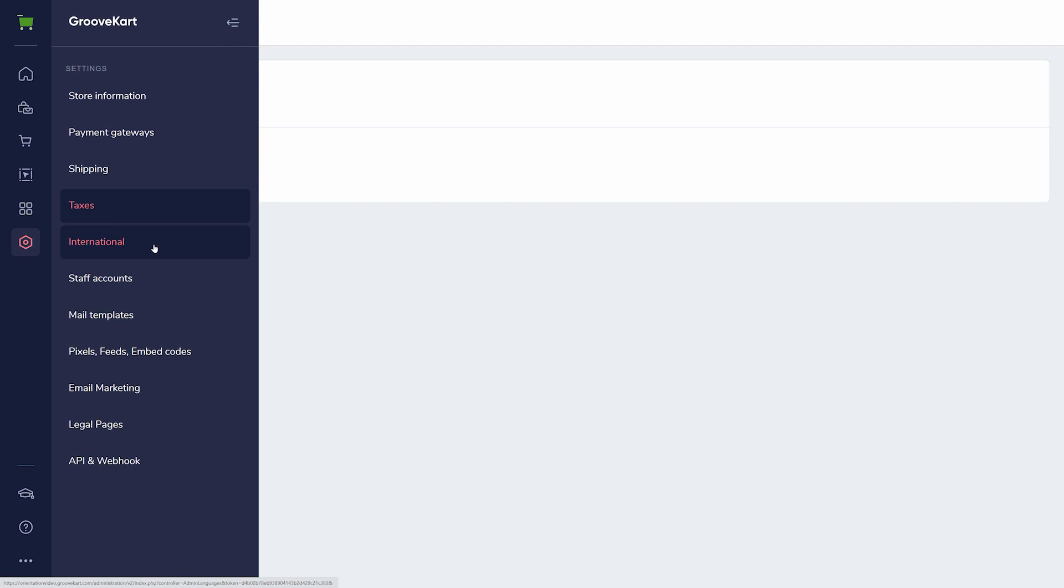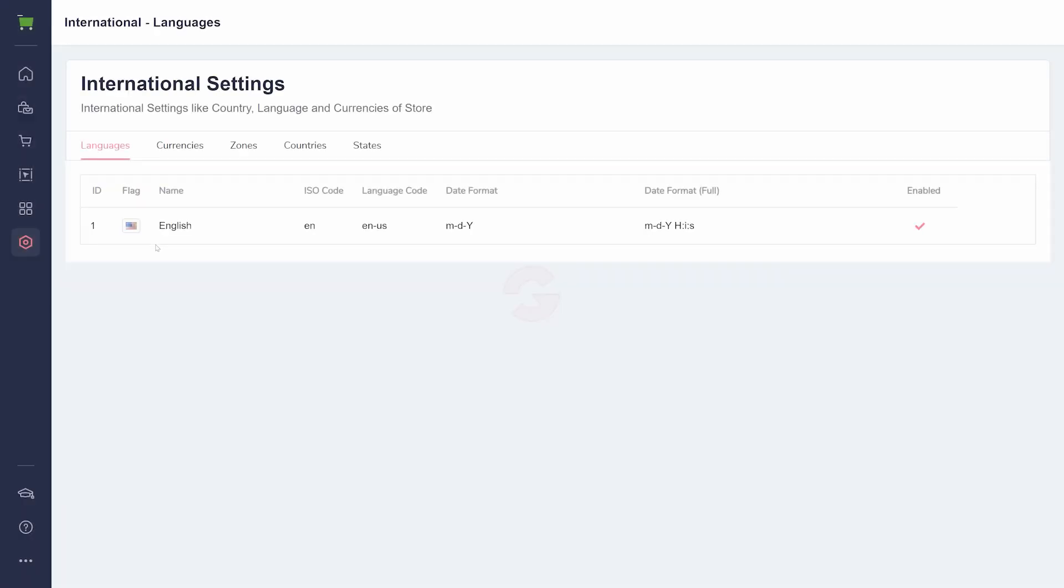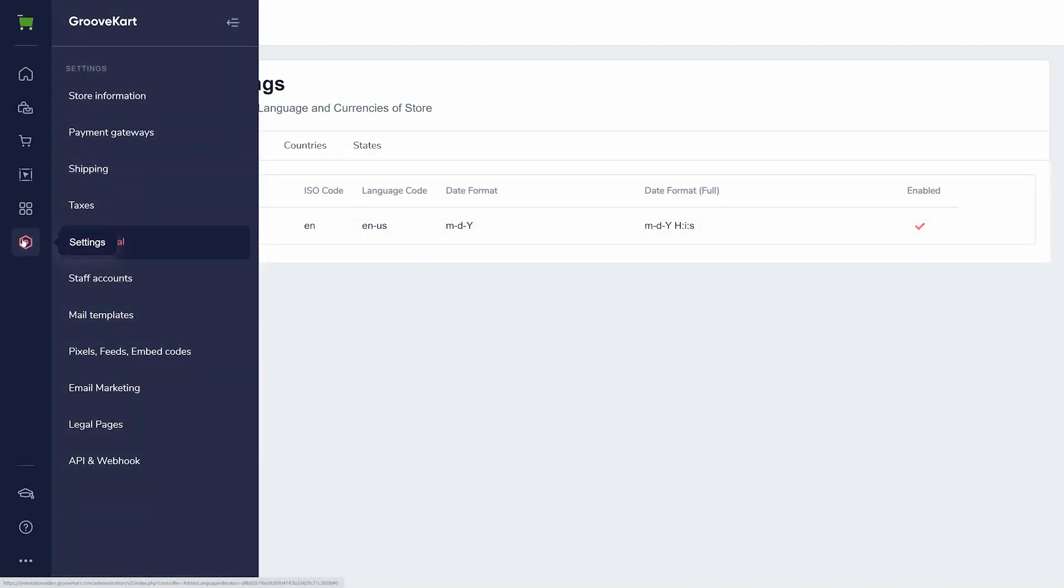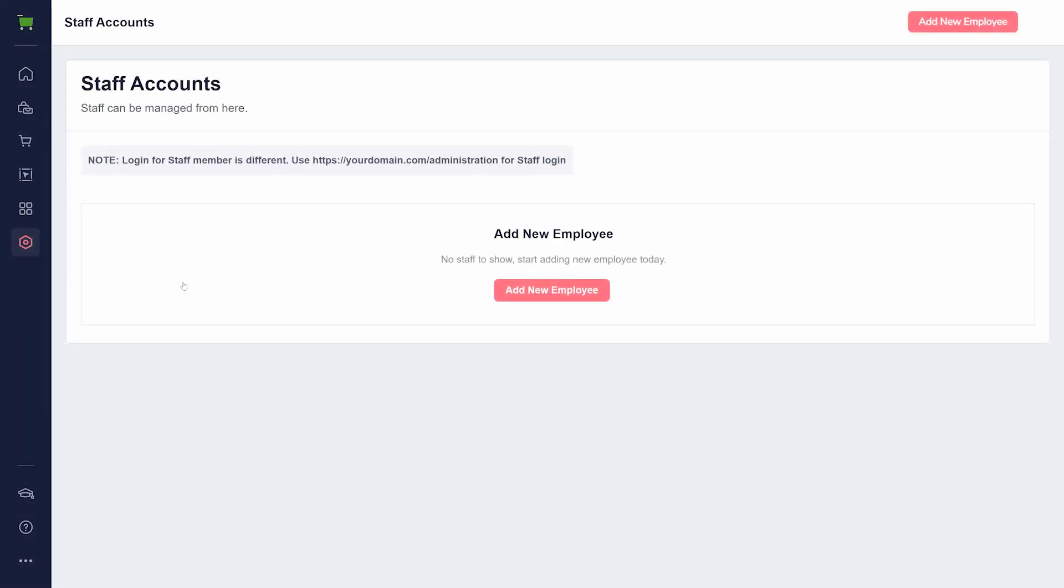International settings are where you will find currencies you accept and areas of the world you sell in. If you have a team, you can add employees under staff accounts. They will log in through your domain to access the store details.